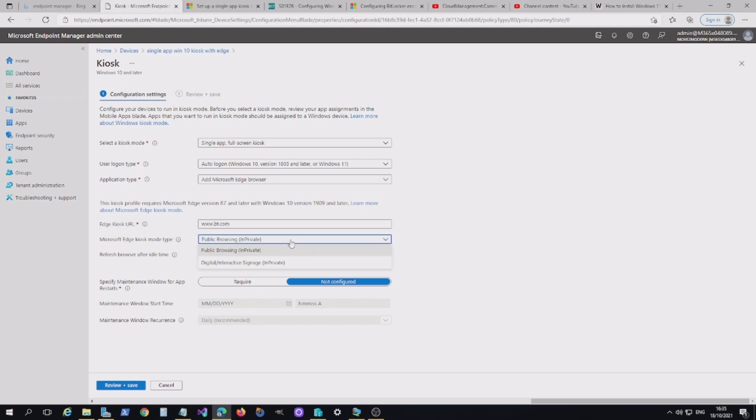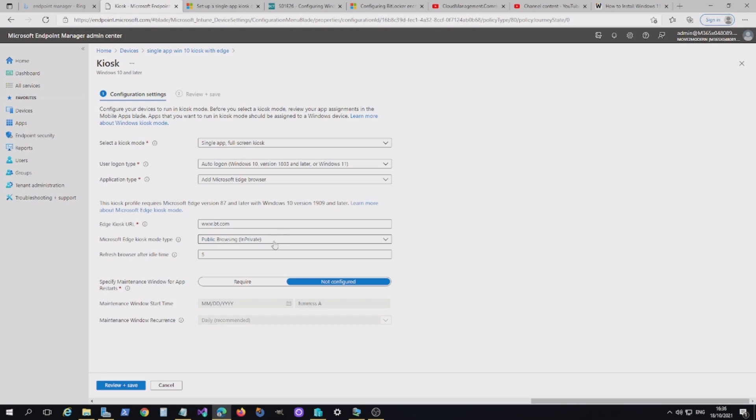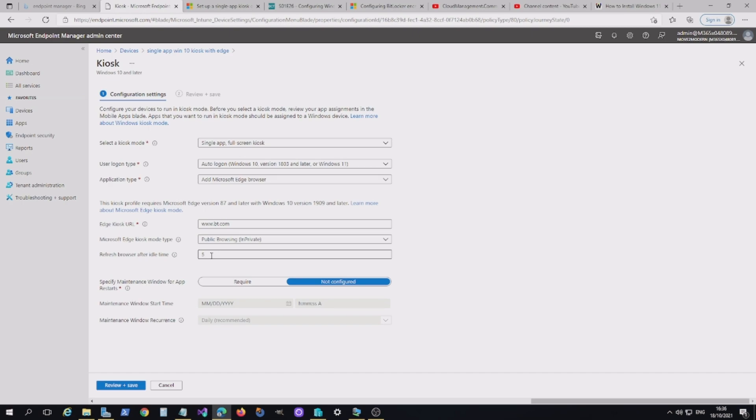And the other thing I want to do here is you've got the Edge Kiosk mode type. And I've selected InPrivate. If you are particularly in a public area and you've got a browser, you want to make sure that no data is being cached. So InPrivate view will give you that. The other option you got here is the idle time or refresh idle time. So after five minutes, if the device or the app browser is idle, it will refresh and go back to the starting point. So that's another reason why if someone walked away from a browser, you want to make sure that there's no data or personal information on that device, because it's a shared device that you're deploying and effectively that will refresh after five minutes and go back to the start.